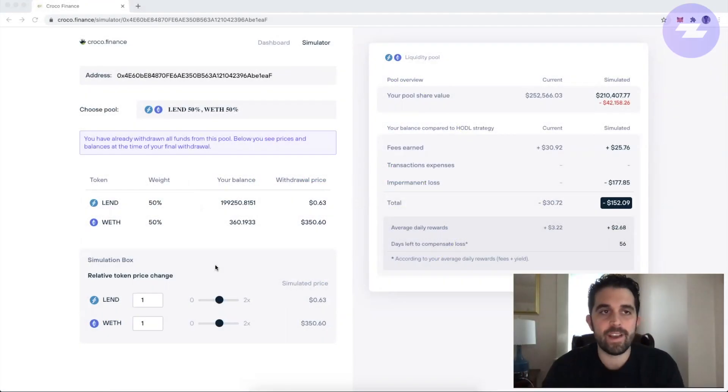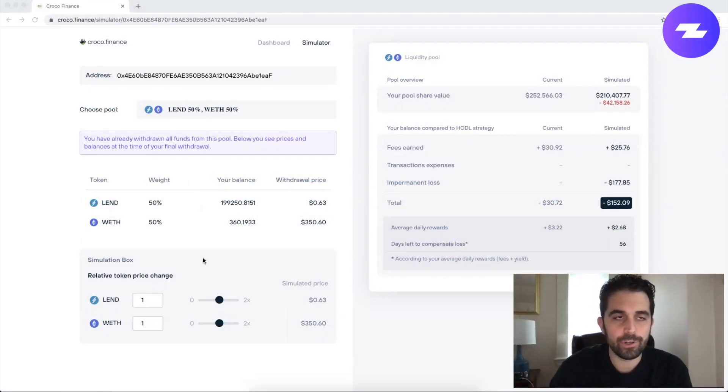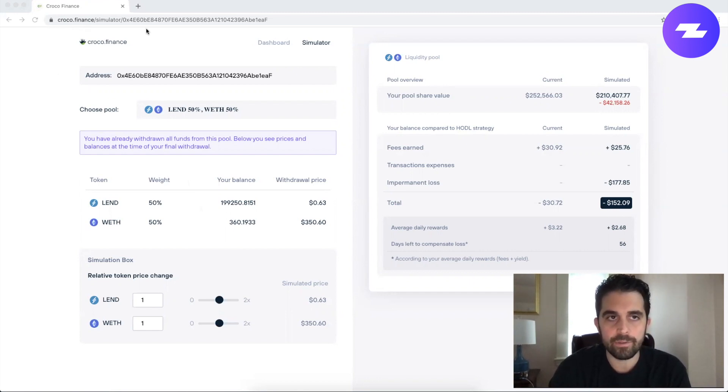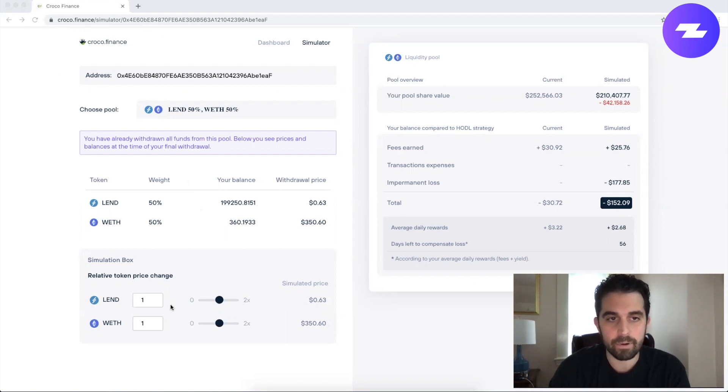Hi everyone, this is DeFi Dad. I want to show you a tool called croco.finance. I'll link this in the tweet. You can copy this and you can simulate impermanent loss.